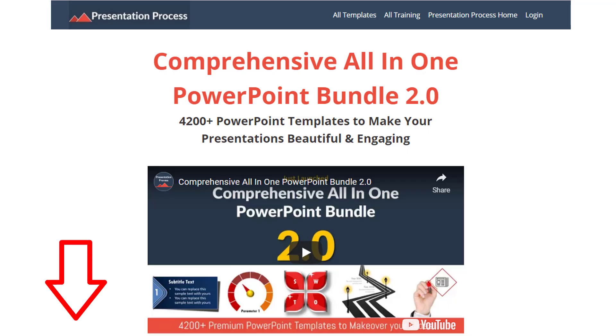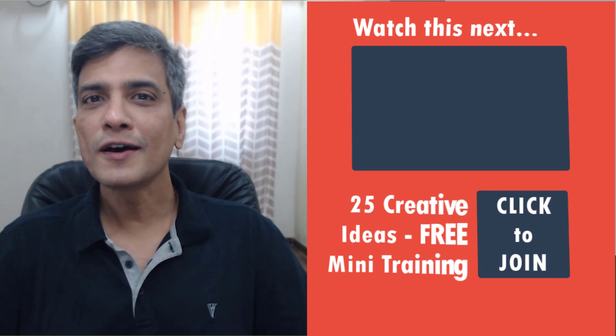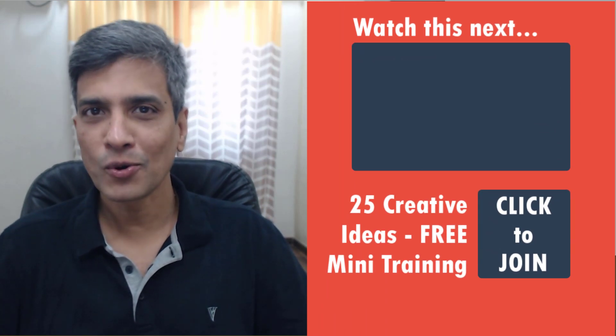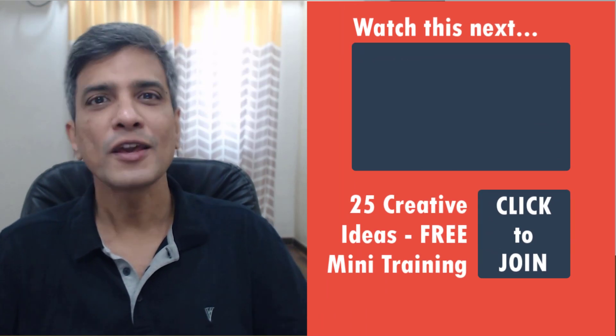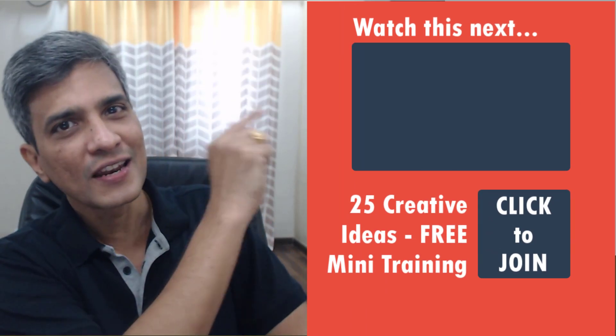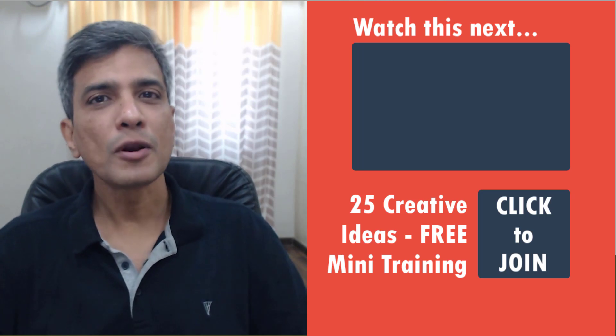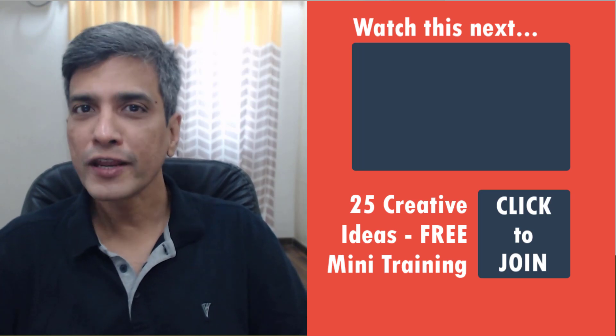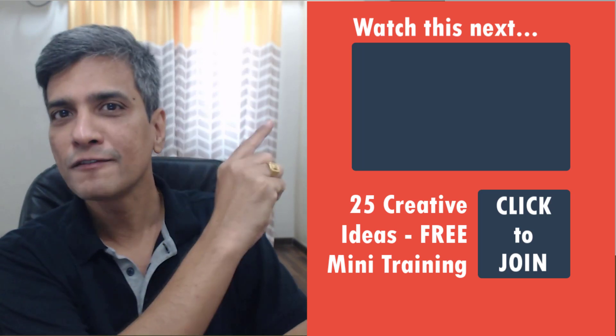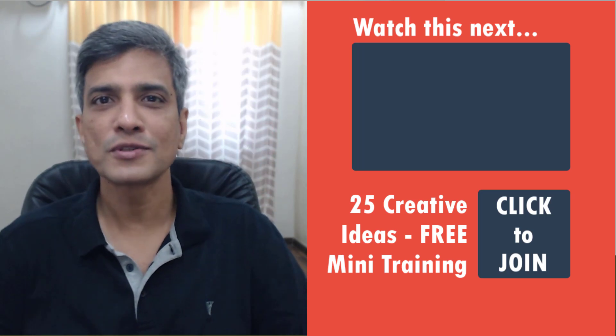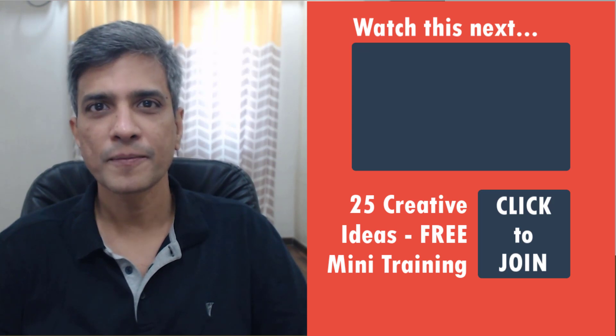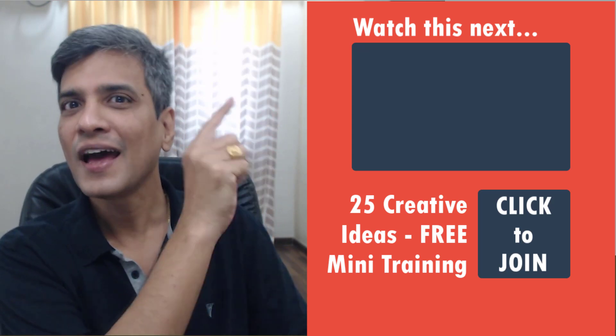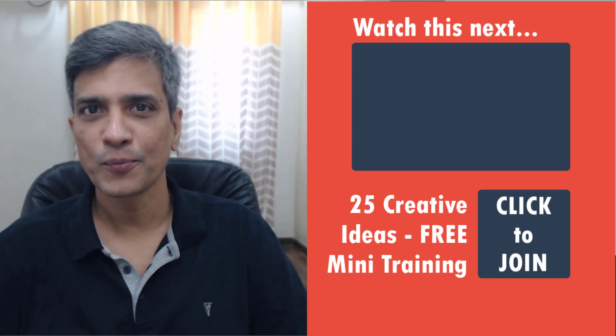If you want to learn how I created animated video in PowerPoint, you can click on the link here. It shows you a simple way to use free graphics to create impressive animated videos in PowerPoint. Go ahead, click on the link and watch the video.